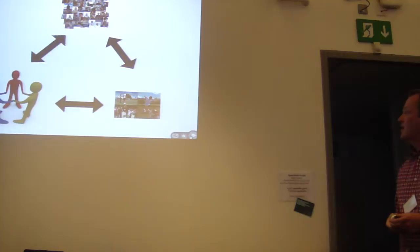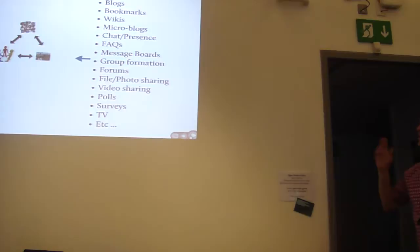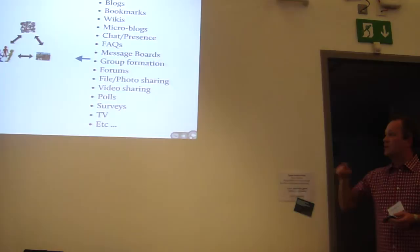So, if you've got a social platform with these three key elements, we can do all these things. We can blog, we can bookmark things, we can write wiki pages, we can micro-blog tweets, et cetera.